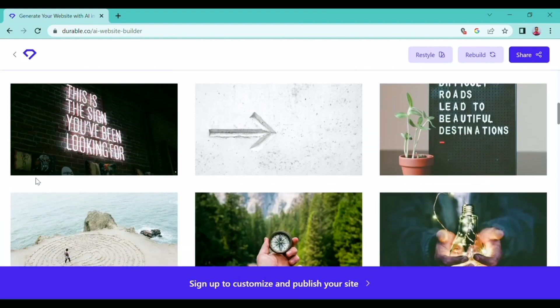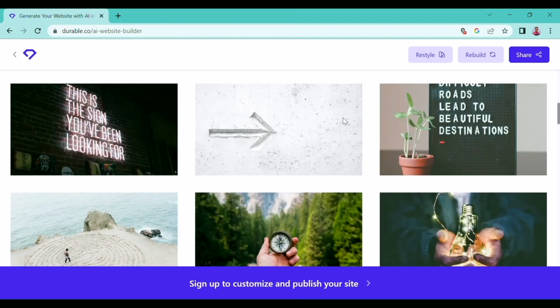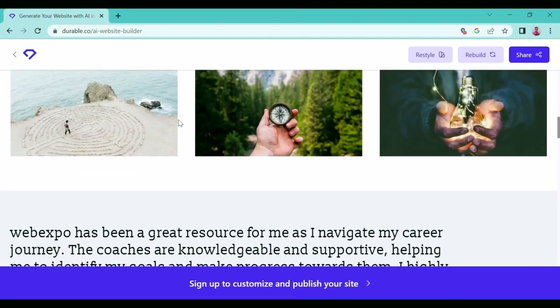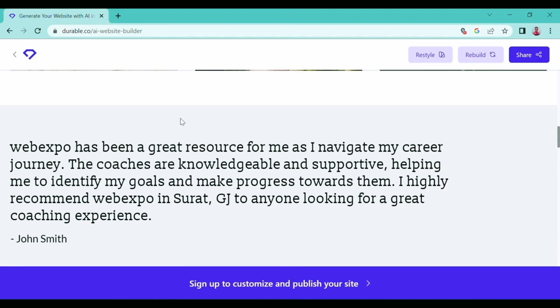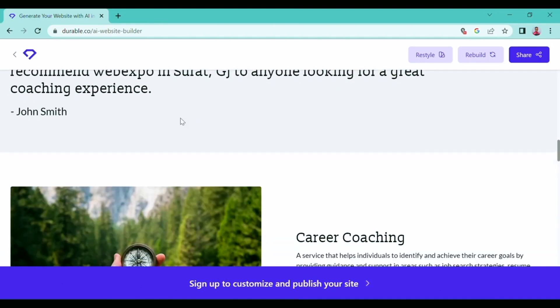As you can see, it has also provided sample images for my website. You can also choose images from your gallery.